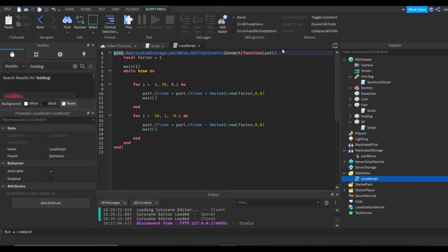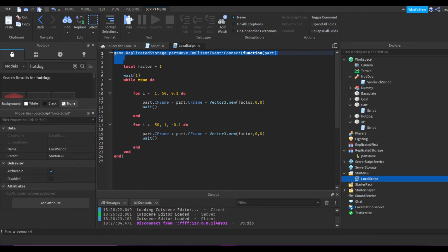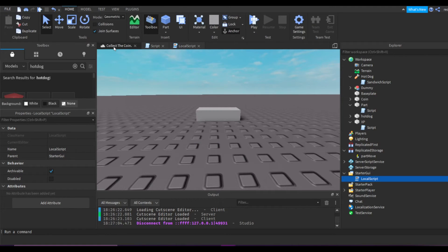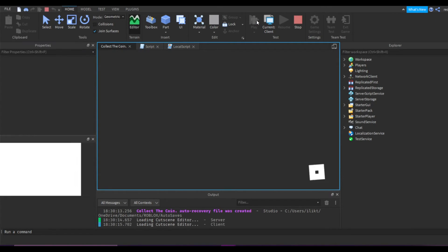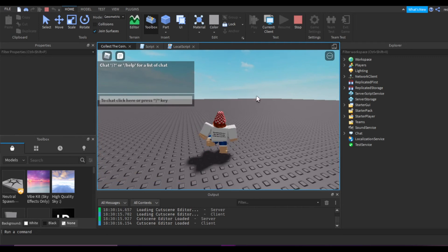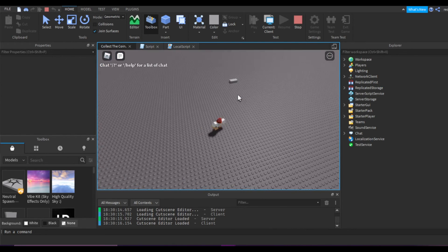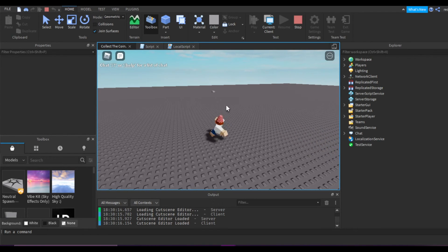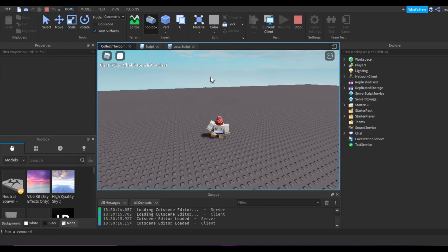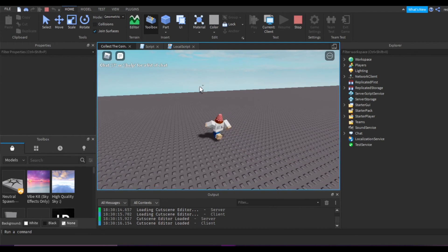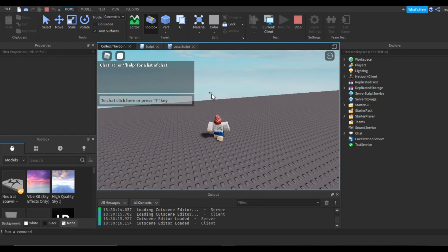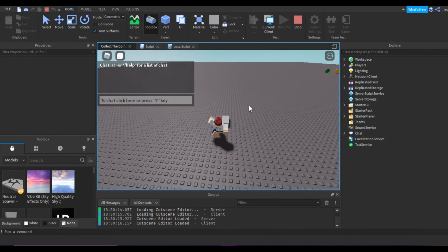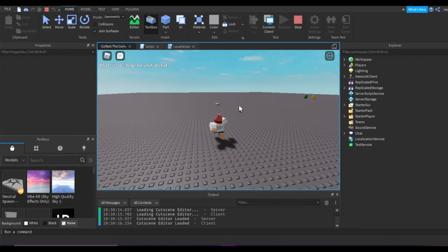Okay, so this is our local script. What we've done is find the remote event and connect it in the local script so it runs on the client. Let's see if this works. Okay, there we go — it works perfectly. You might not notice it but it's actually smoother than when it was on the server, because now it's running on my client. This will work for every client with the same exact smoothness.